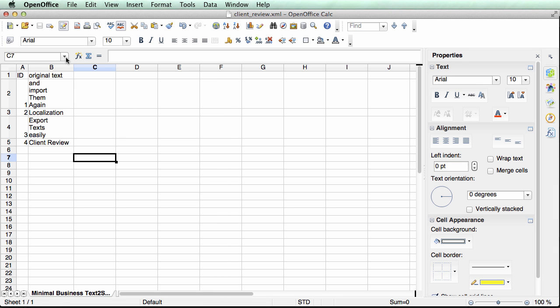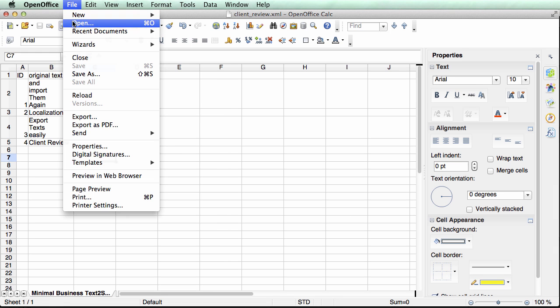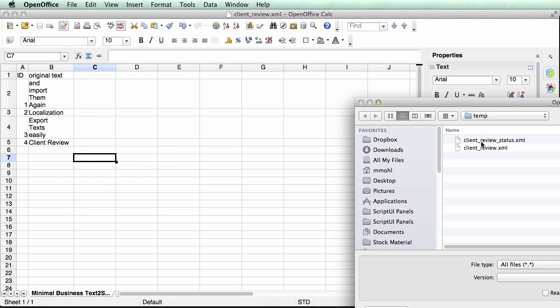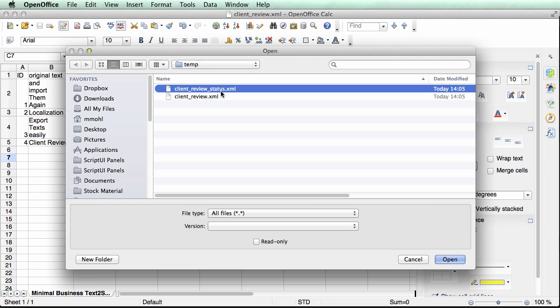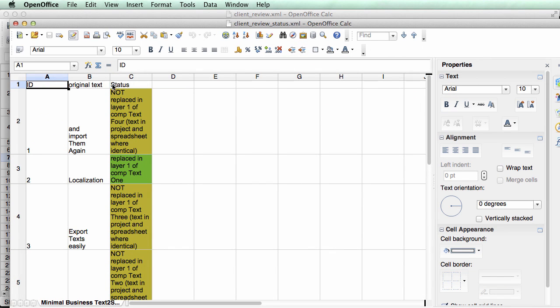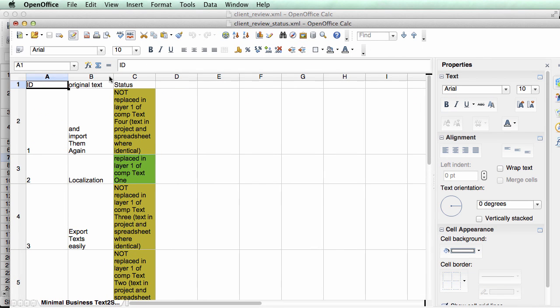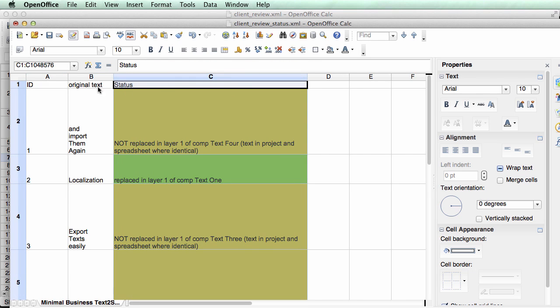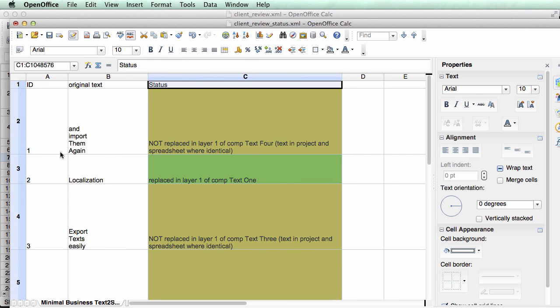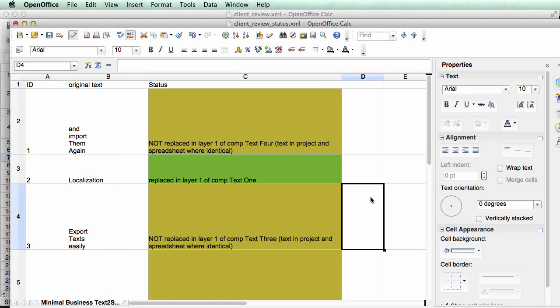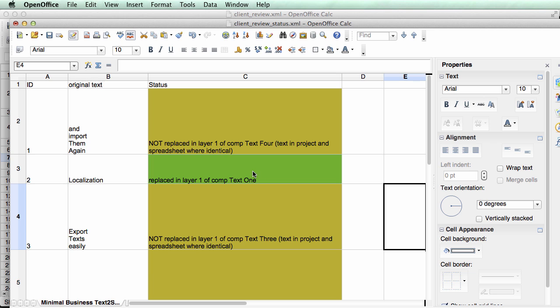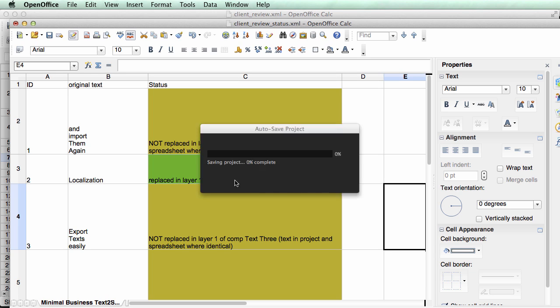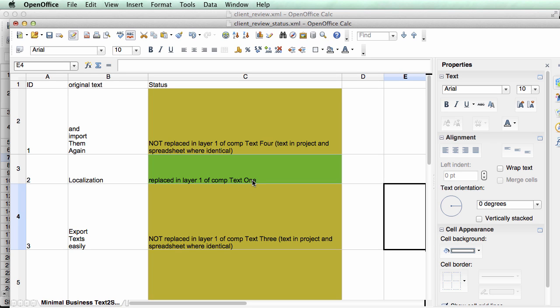So a real convenient way to update your texts. This status file that was generated by the import, if we open this you can see it's exactly the same thing. You can see here this color coding. And this color coding is such that green texts were actually updated. So you can immediately see just from the color coding that only this text here, only this text localization was actually changed.